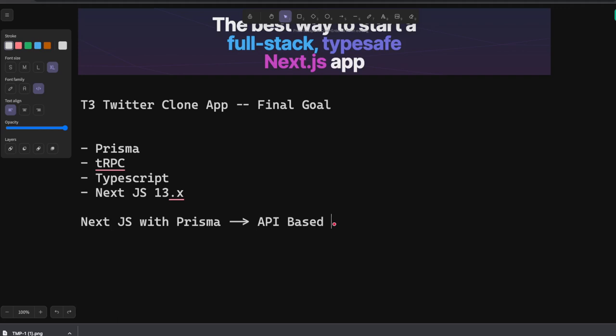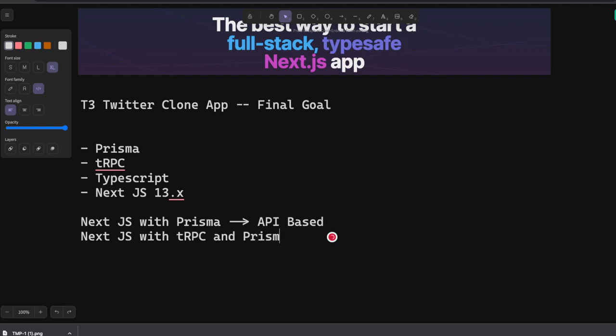We are not going to use tRPC here. That gives us an overview of how to use Next.js with Prisma. Then we can create another combination: Next.js with tRPC and Prisma.